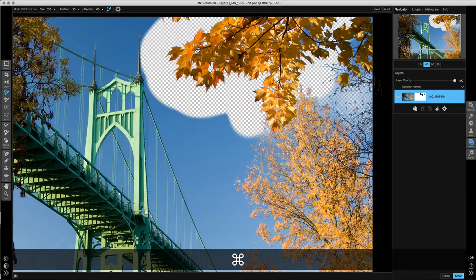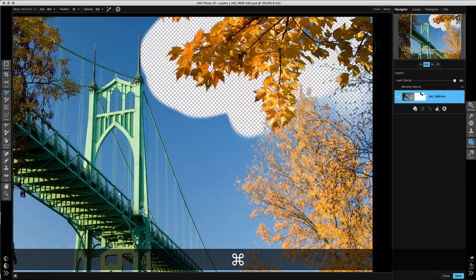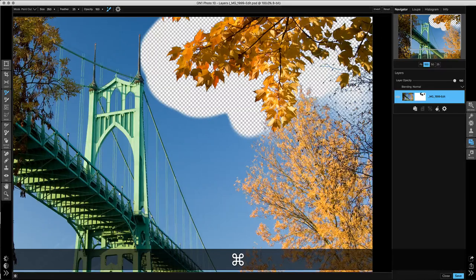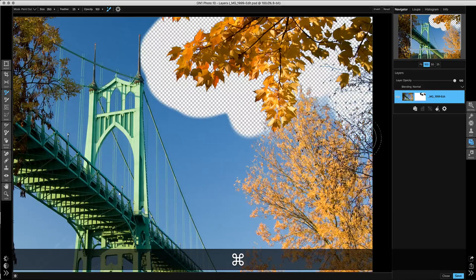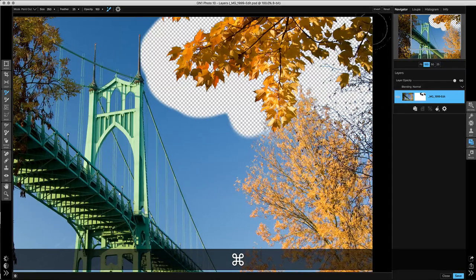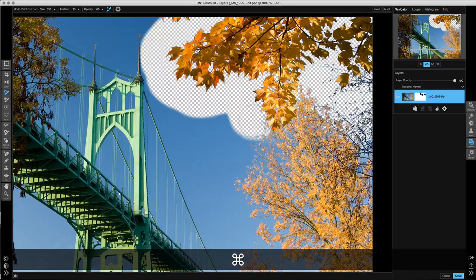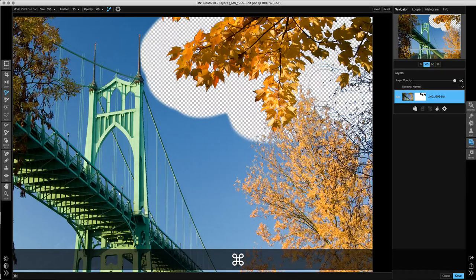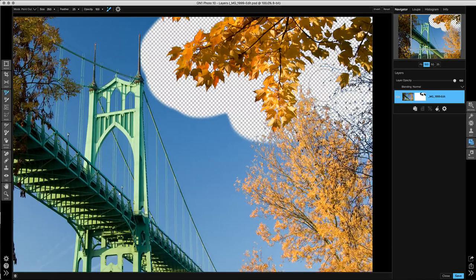I'm going to paint a little bit more over here on the right so we can take a look at some of the options that we have with the Perfect Brush.